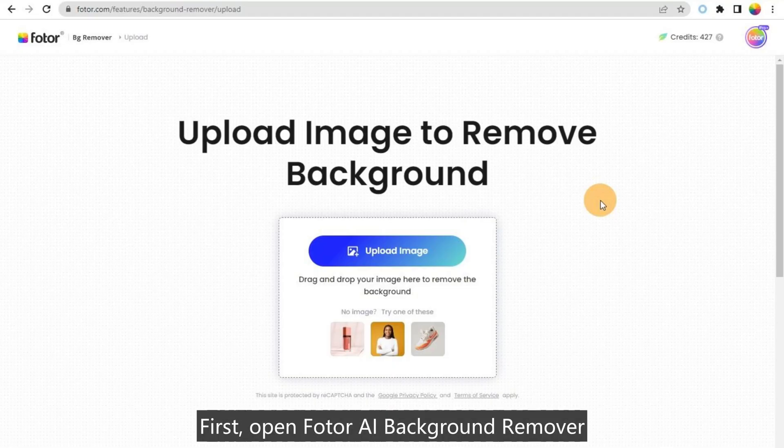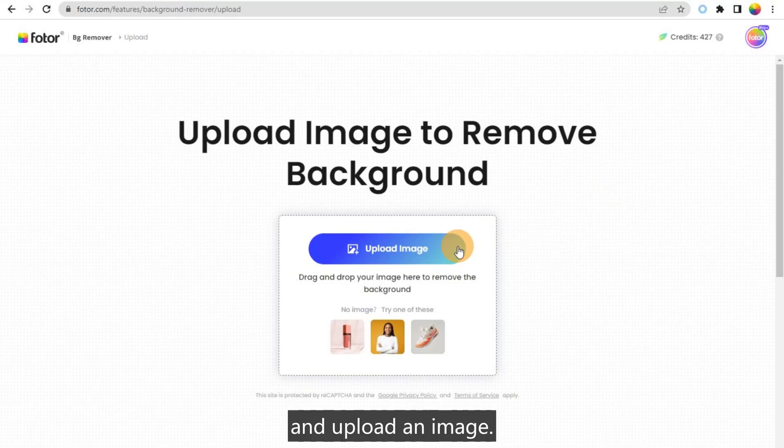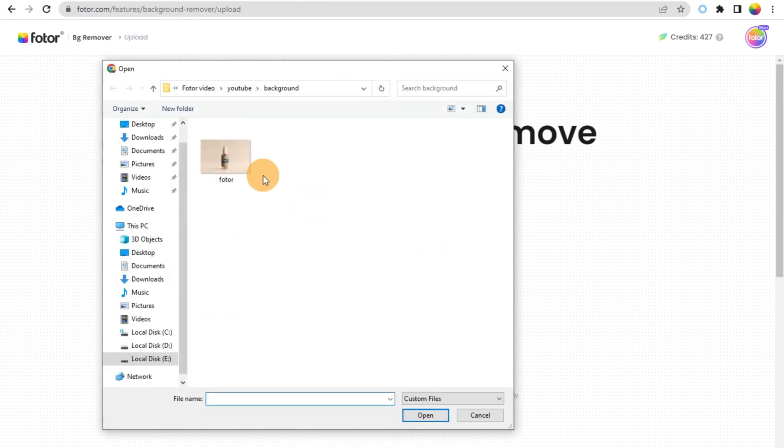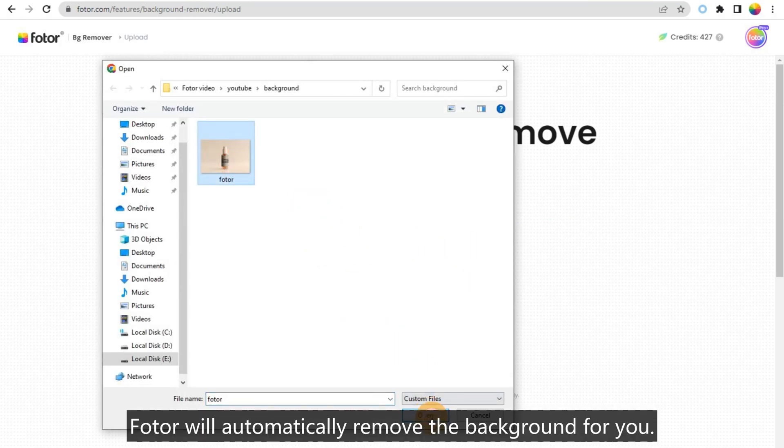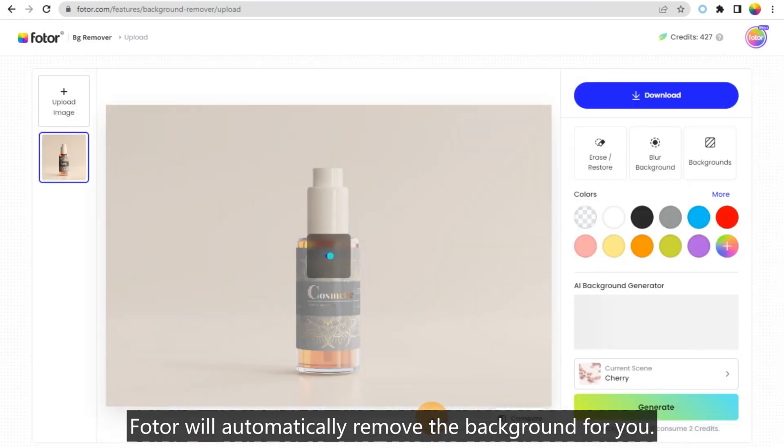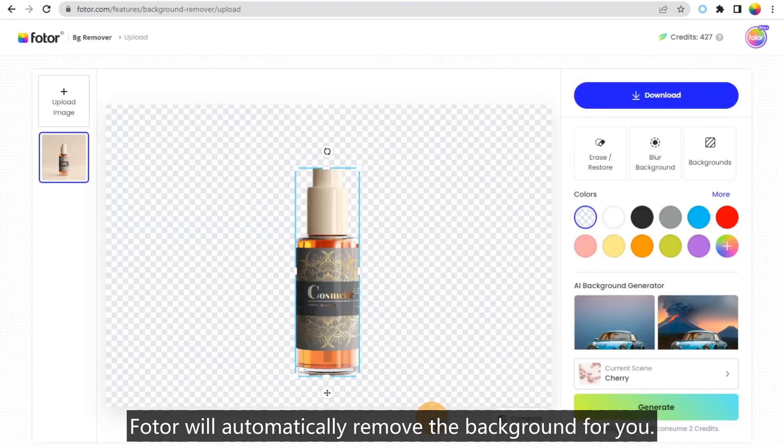First, open Photor AI Background Remover and upload an image. Photor will automatically remove the background for you.